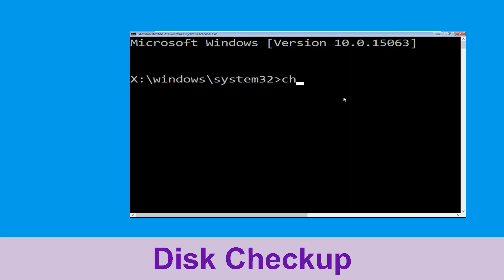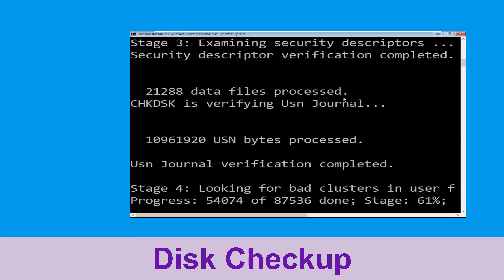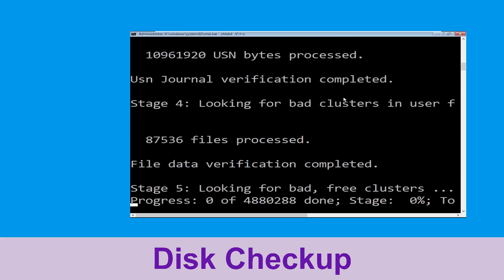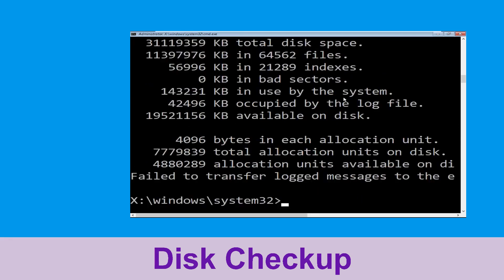Type chkdsk /f /r c: and hit enter to execute the command. Now wait for some time to complete the process. Once done, move to the next step.